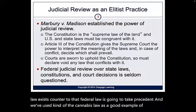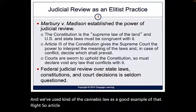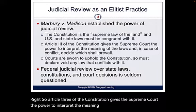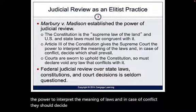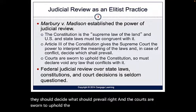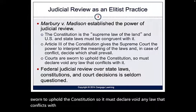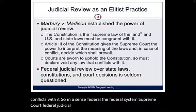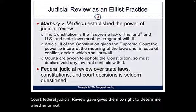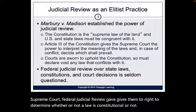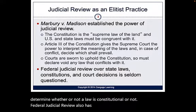Article Three of the Constitution gives the Supreme Court the power to interpret the meaning of laws, and in case of conflict, they decide what should prevail. Courts are sworn to uphold the Constitution and must declare void any law that conflicts with it. The federal judiciary review gives them the right to determine whether a law is constitutional, and federal judicial review also has power over state law.